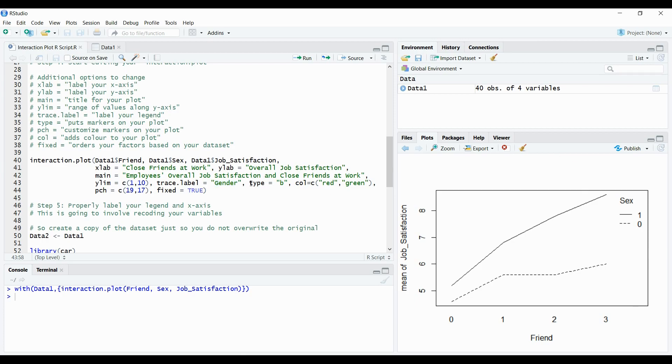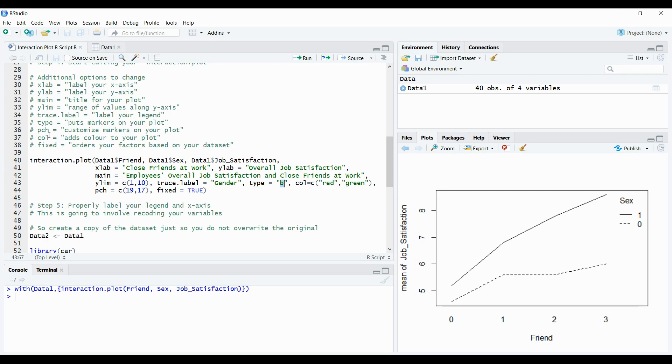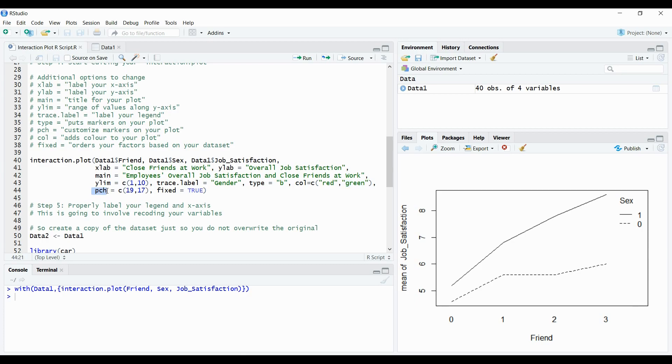And now the next thing here is type. And type really puts markers on your plot. So here I've selected type B. There's other types you can select but for B here it's going to put little dots at each section of the plot where these main points are being hit. And then the next section we have is color. COL. This is going to add color to your plot and all you can see here in the code it's COL equals C. I'm going to create one line red and the other line green.